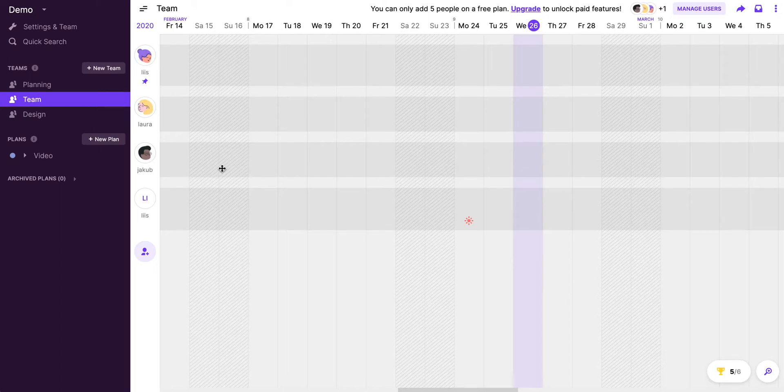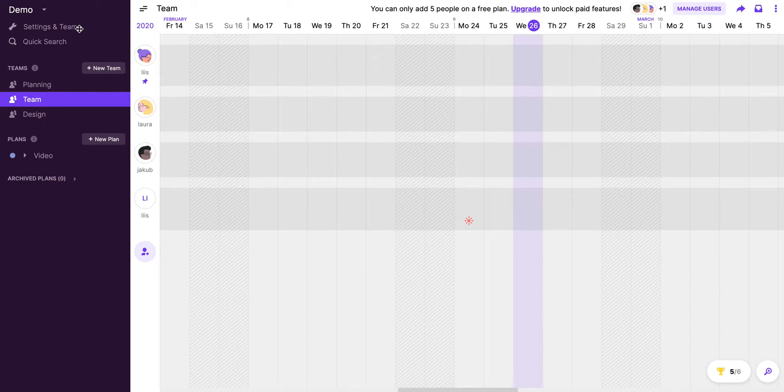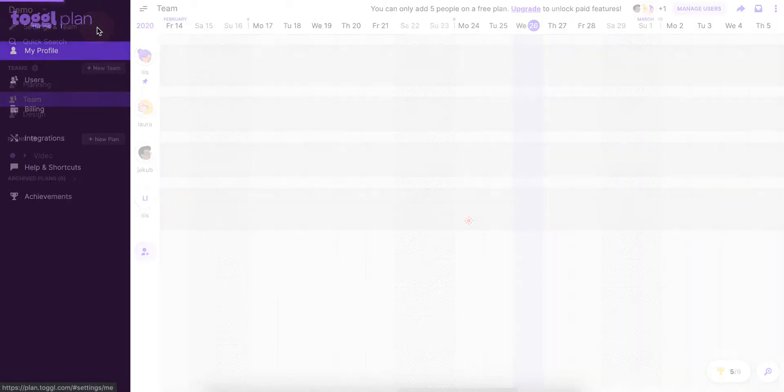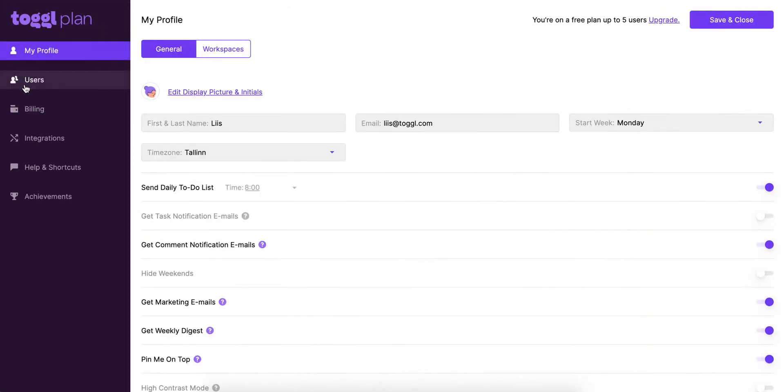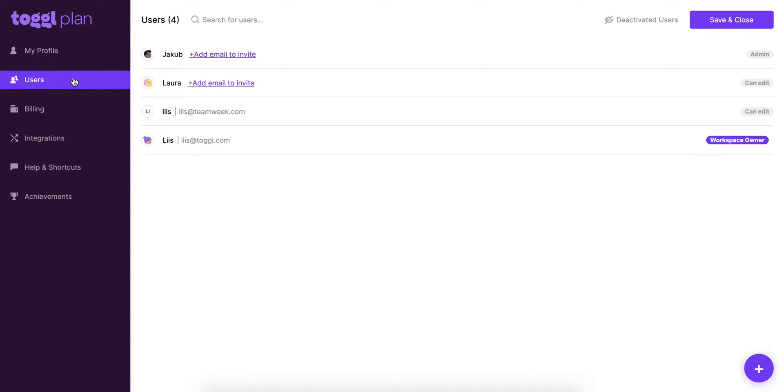Are you ready to invite more users to your workspace? Let's do that together. Let's navigate to users by clicking on settings and team in your sidebar, then on users, and here we can see all the users that have been invited to this workspace.